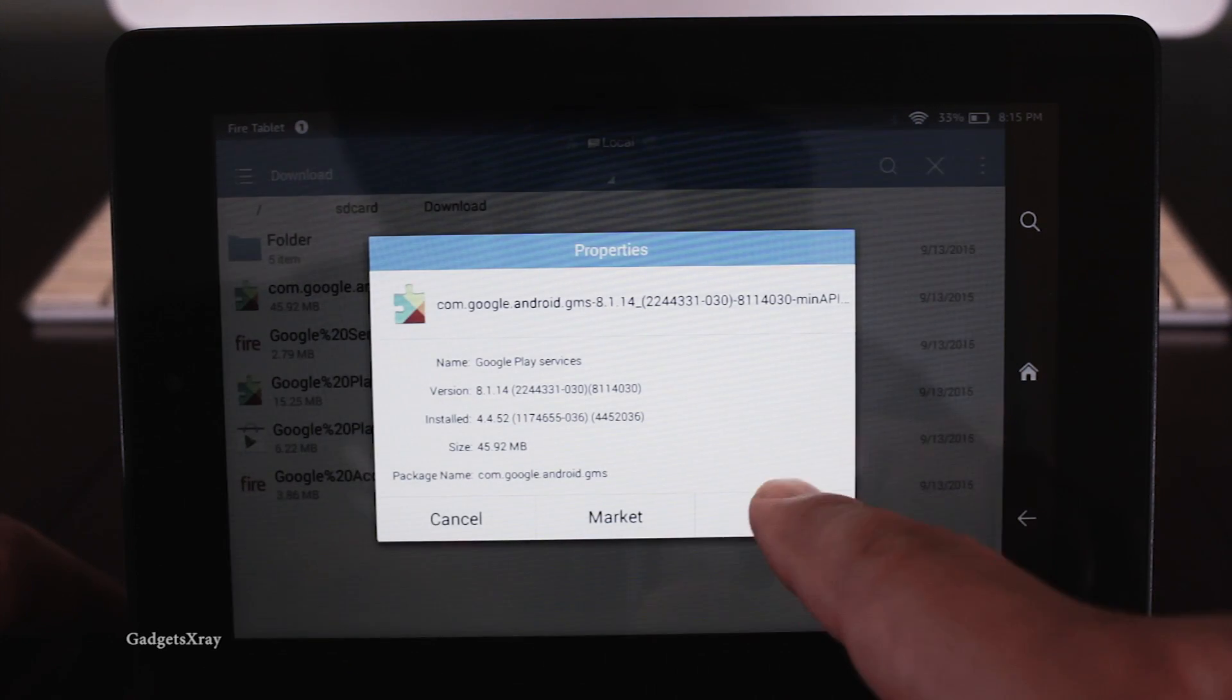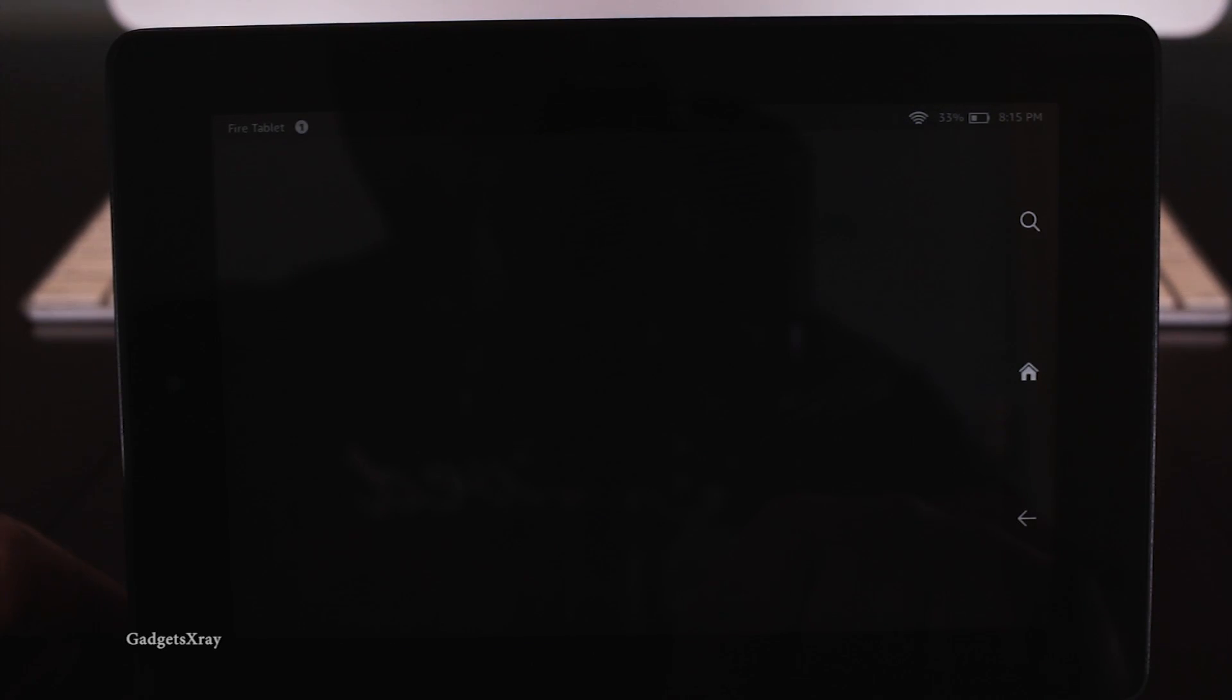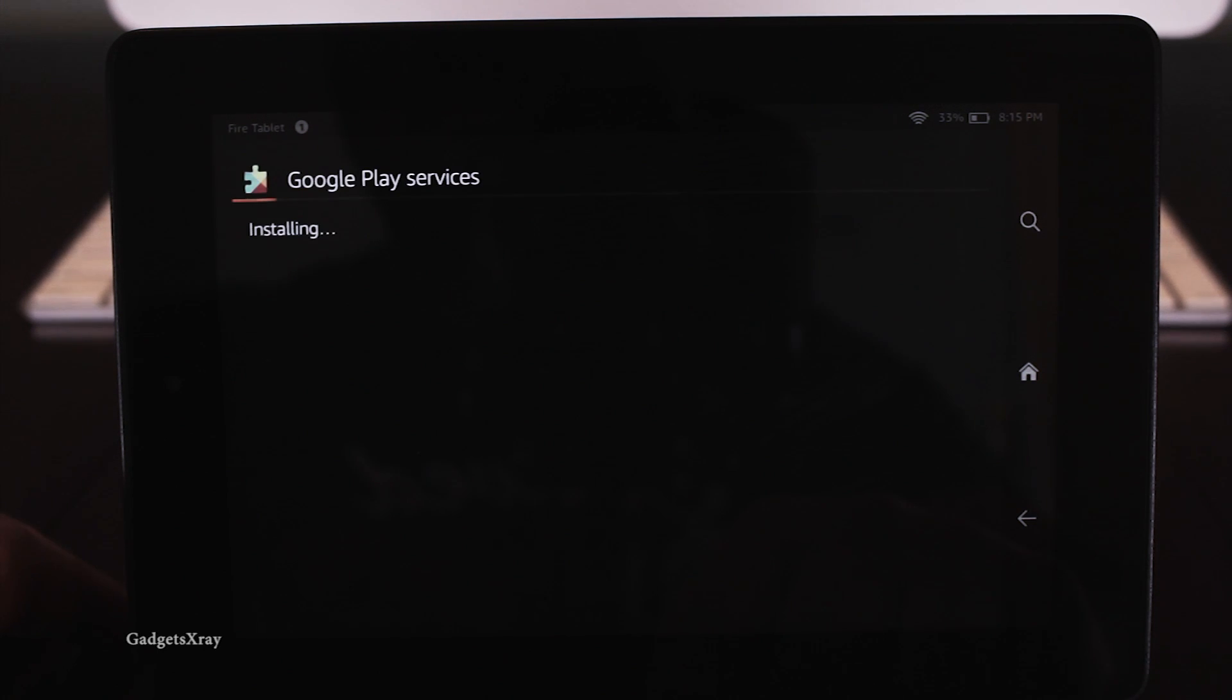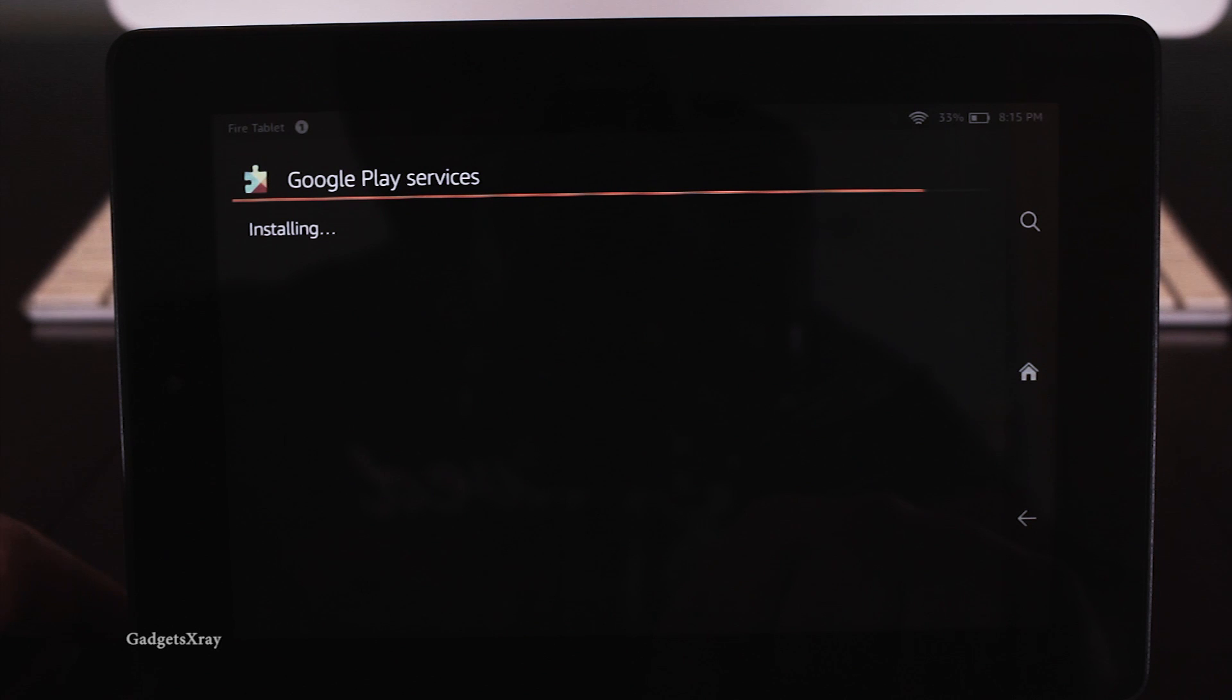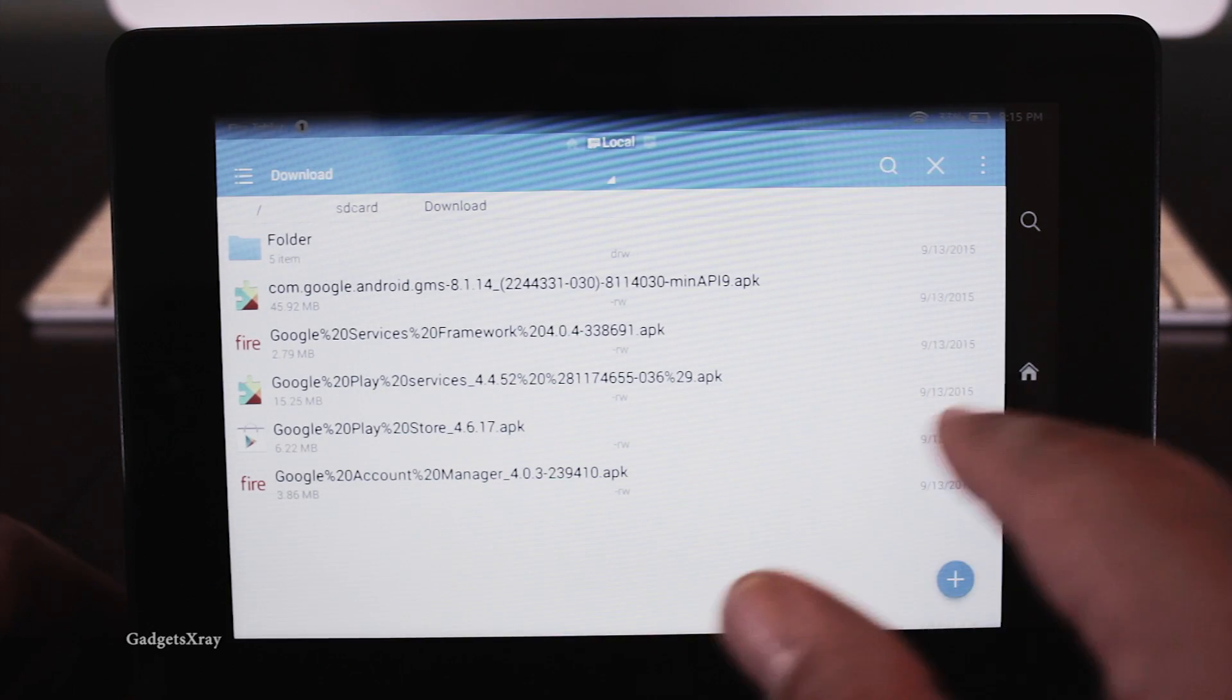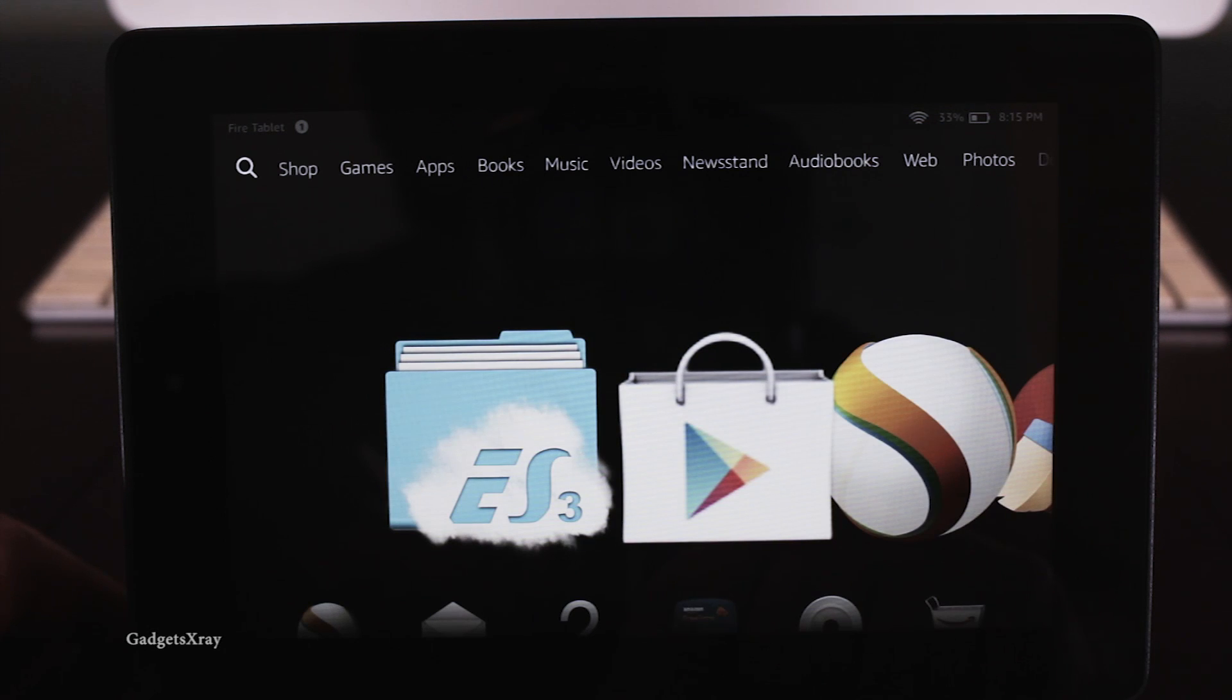First, we need to do an update with this file, the last link that we downloaded. Okay, now let's use Silk Browser.